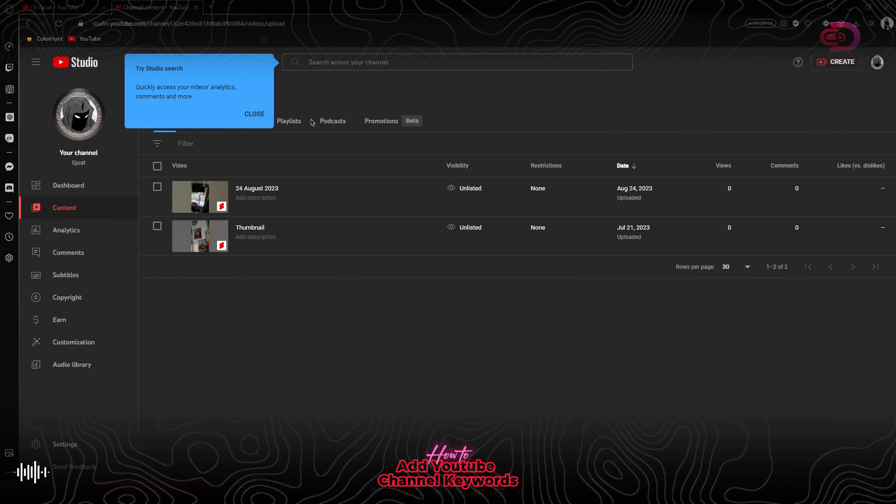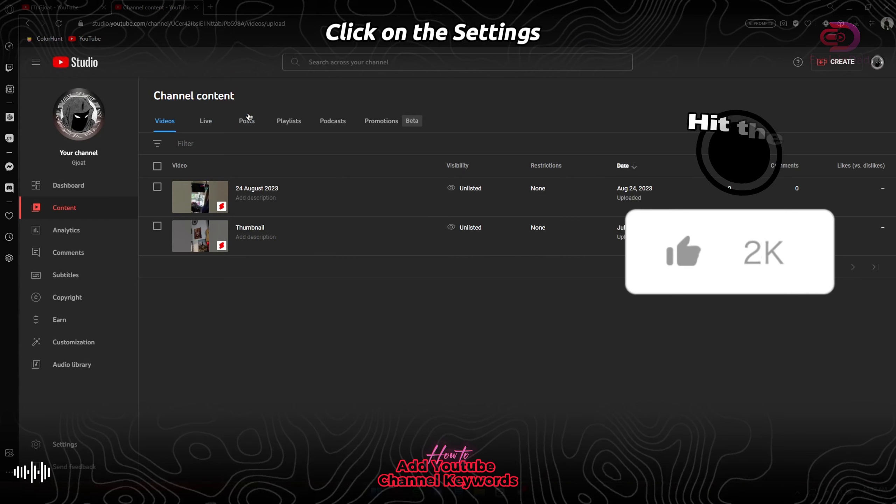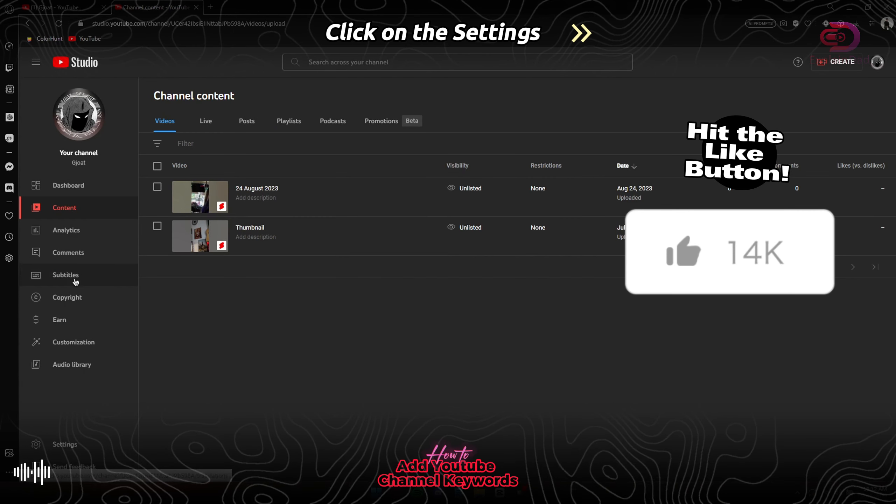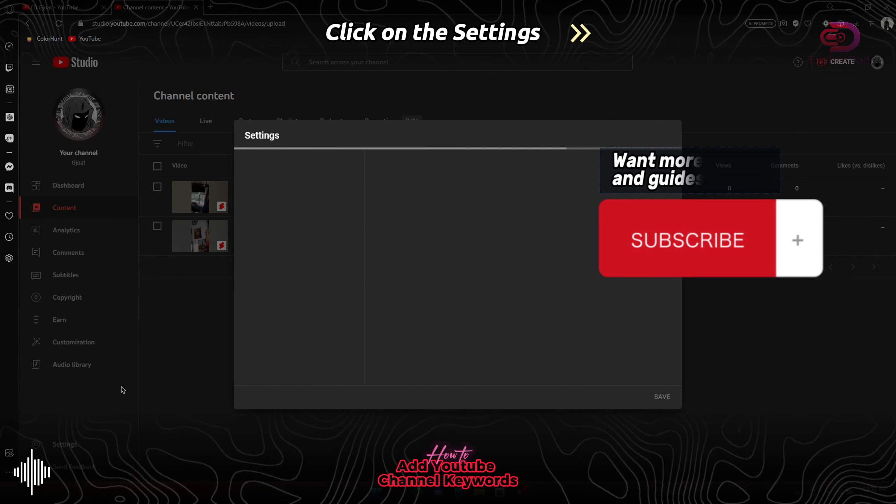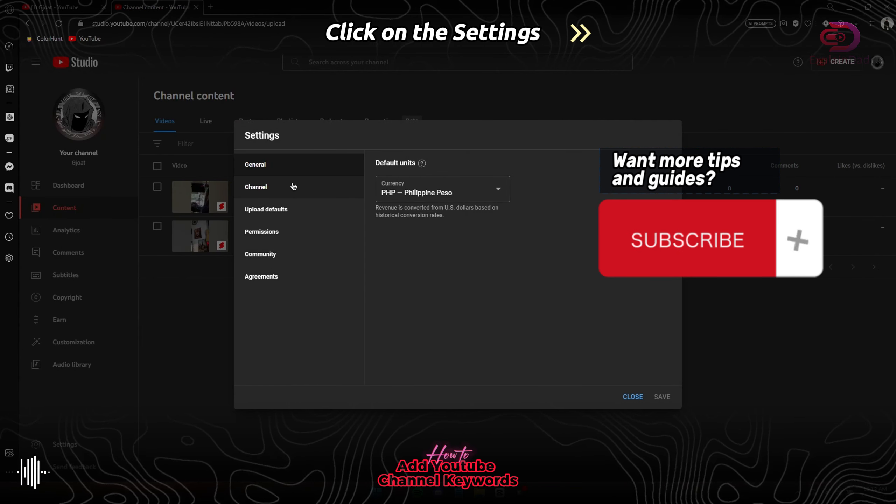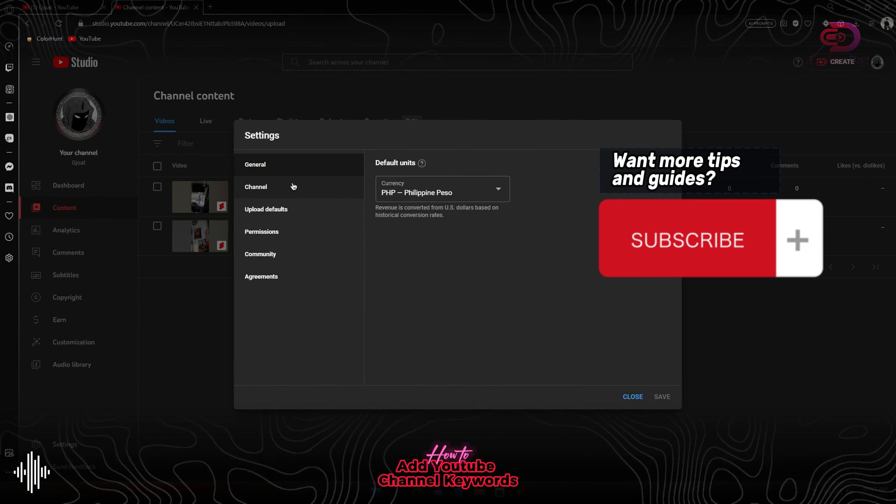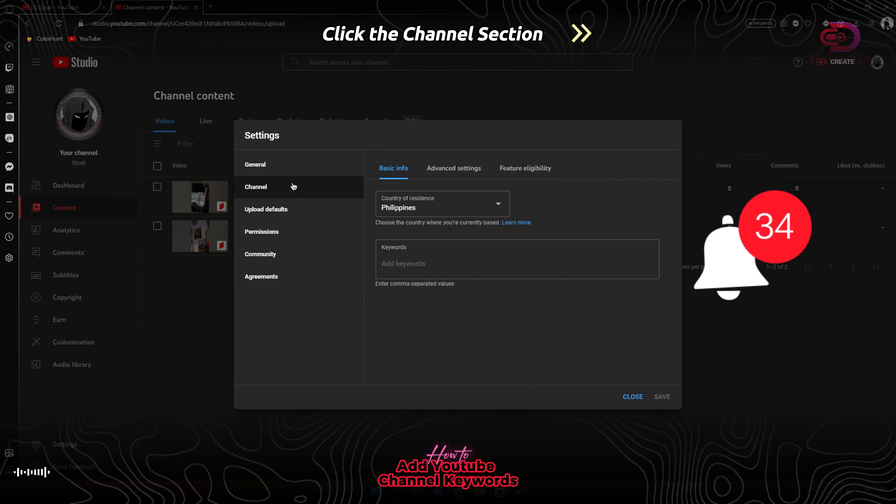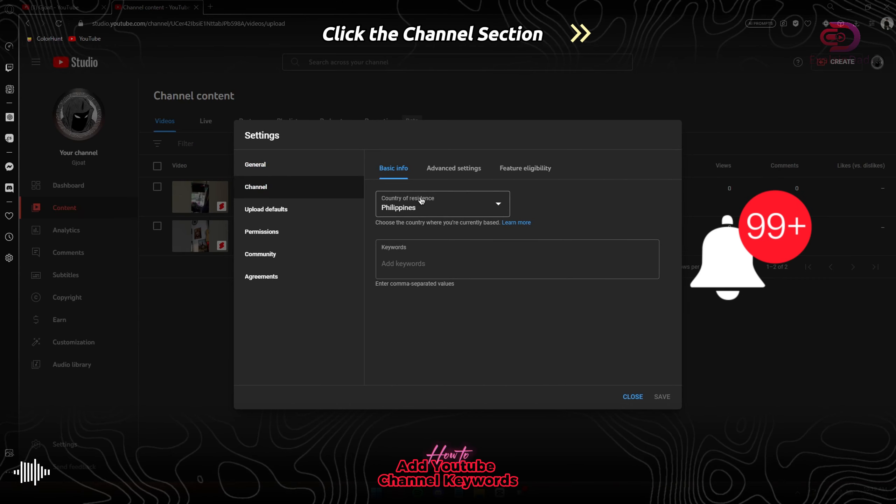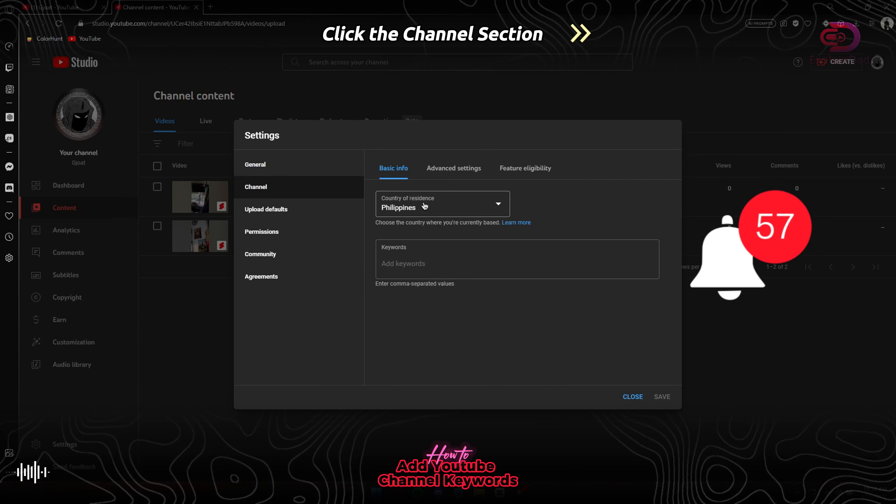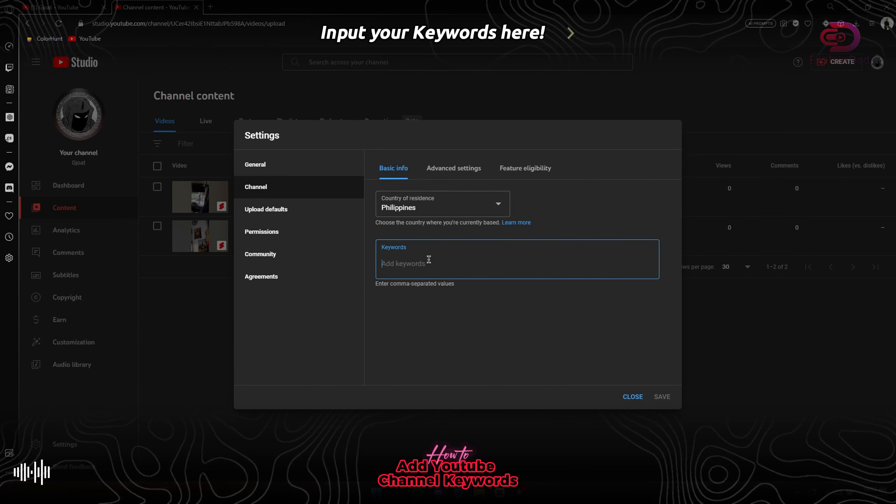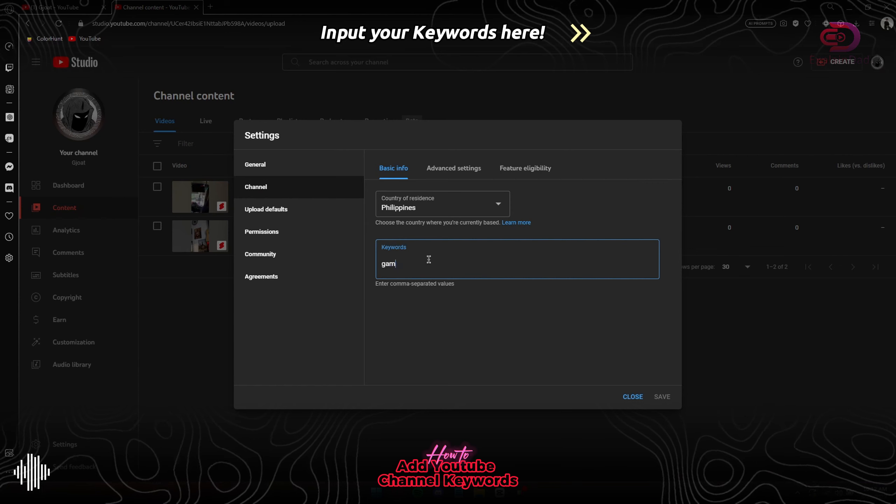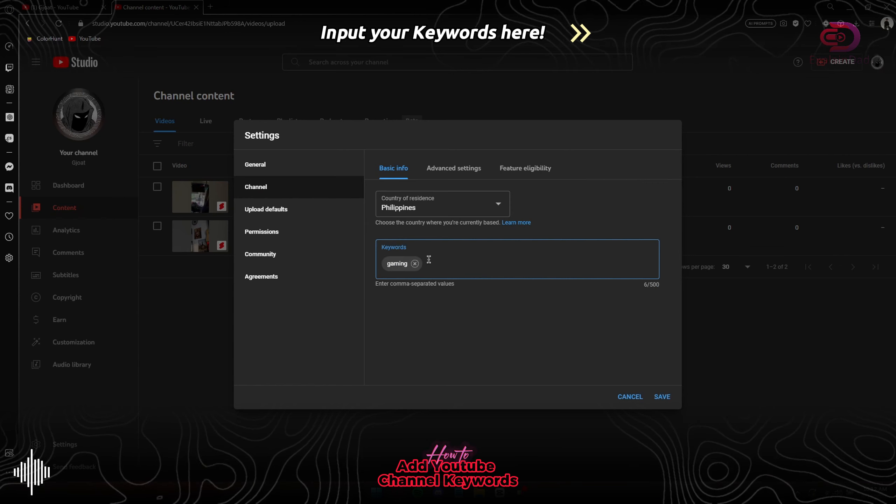After that you'll be prompted to go to YouTube Studio. Then at the bottom left you'll be able to see the Settings. Tap on the Channel section, and below the country you'll be able to see the keywords there.